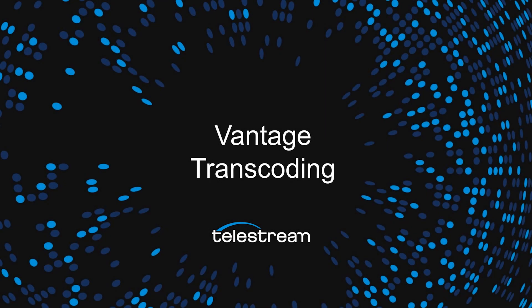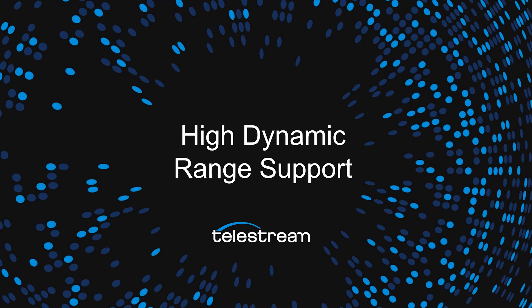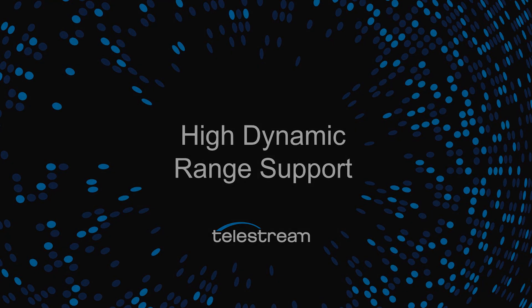Hi, I'm John Fleenor, Product Manager for Vantage Transcoding. I'd like to talk about our high dynamic range support within the product and show some of the new capabilities that we will be releasing this year.